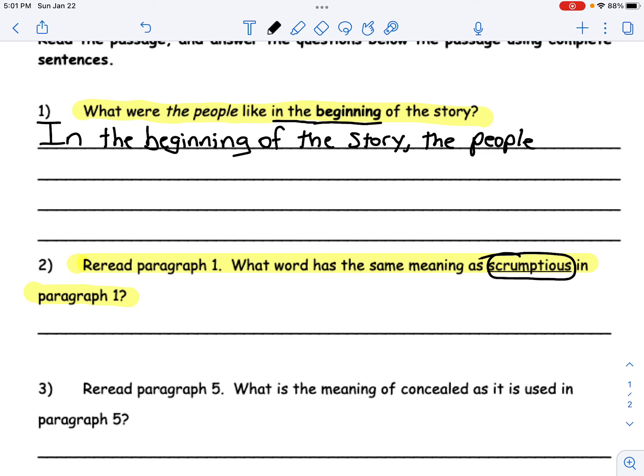And maybe the sentence afterwards, if there is one, to help us figure out what that word means. This time we don't have to restate — all we have to do is write the word down. Go ahead and pause this video, answer question number two, and then go on to question three.